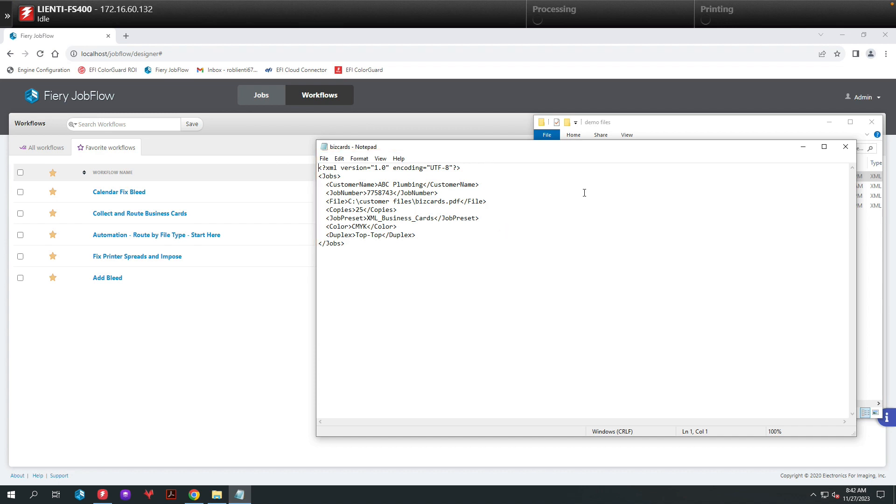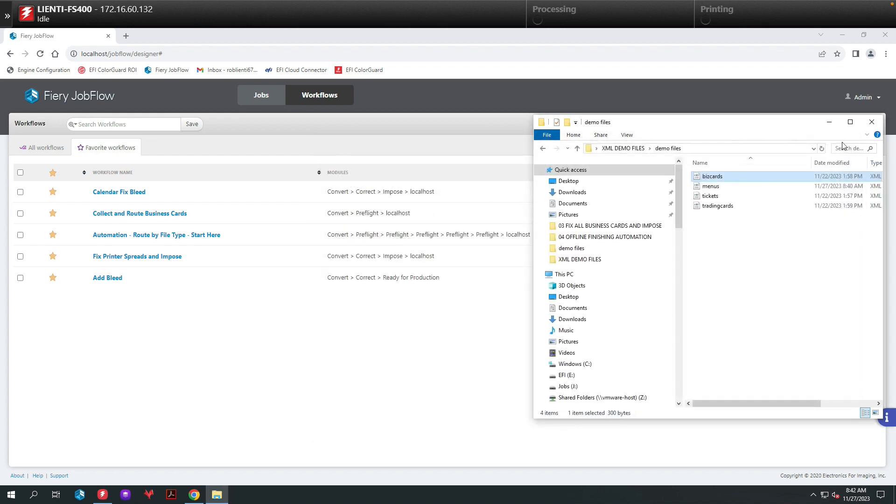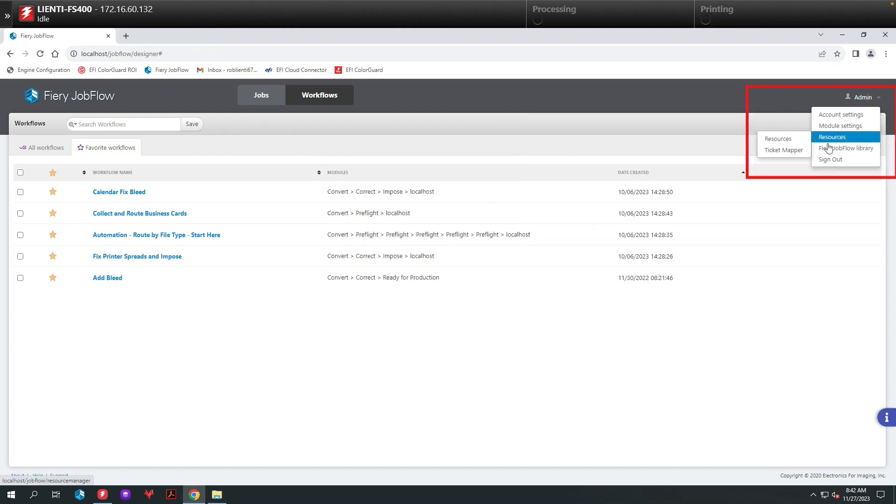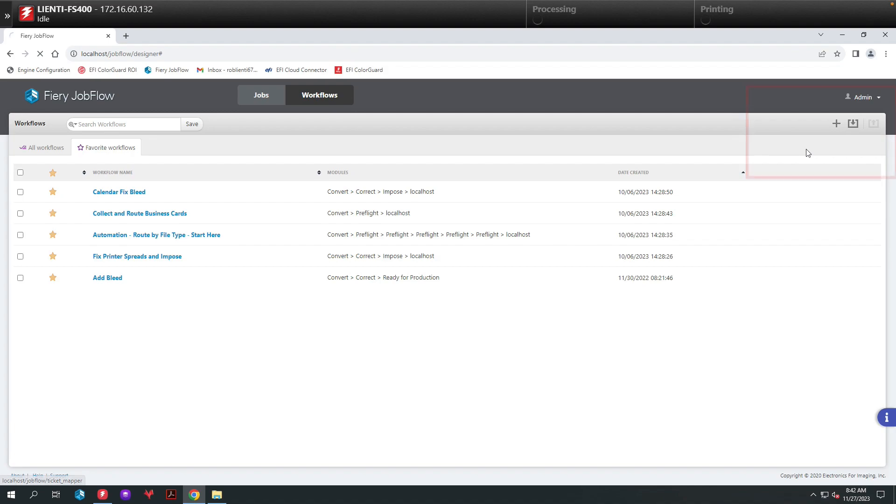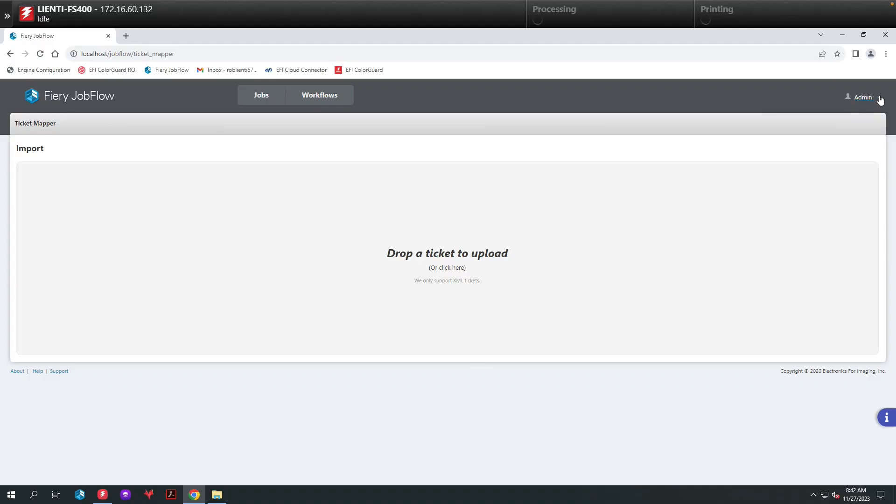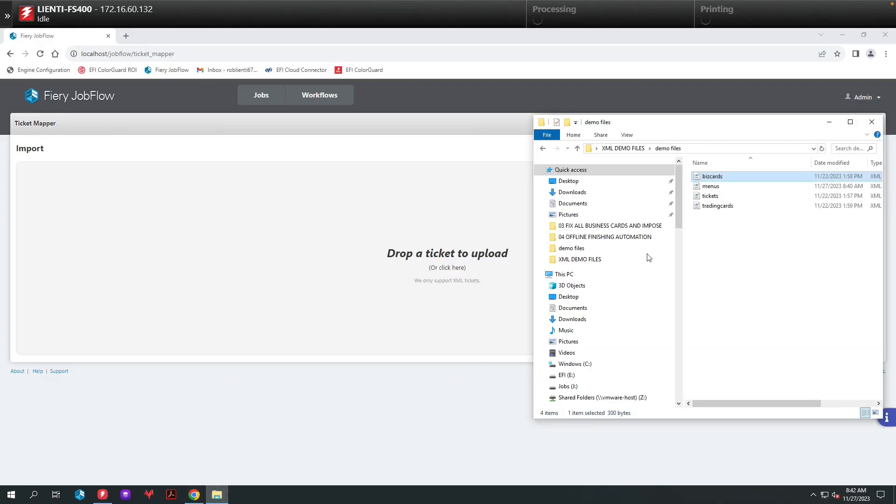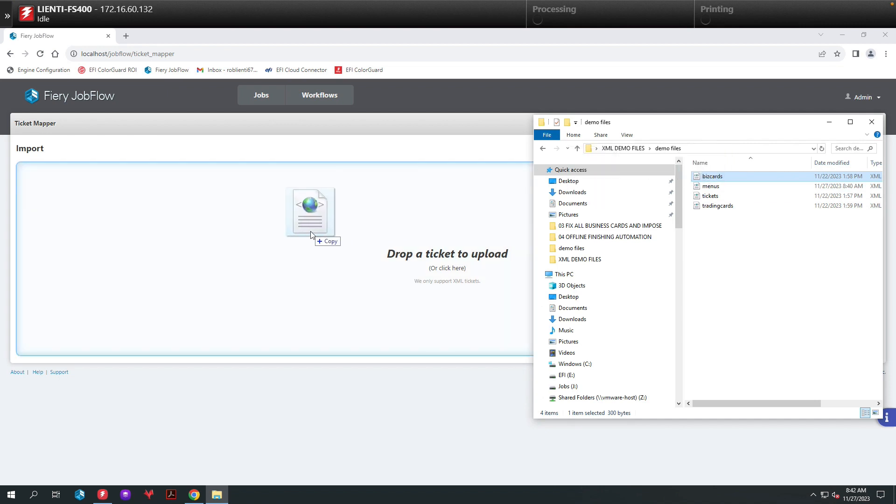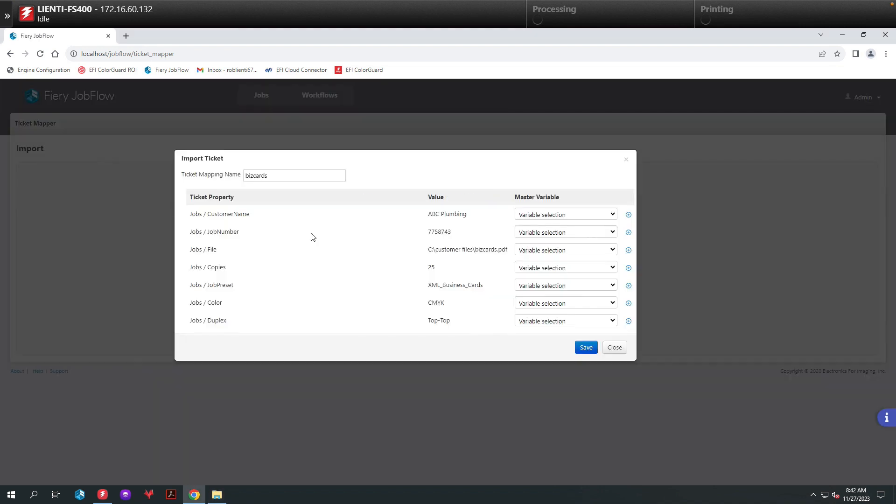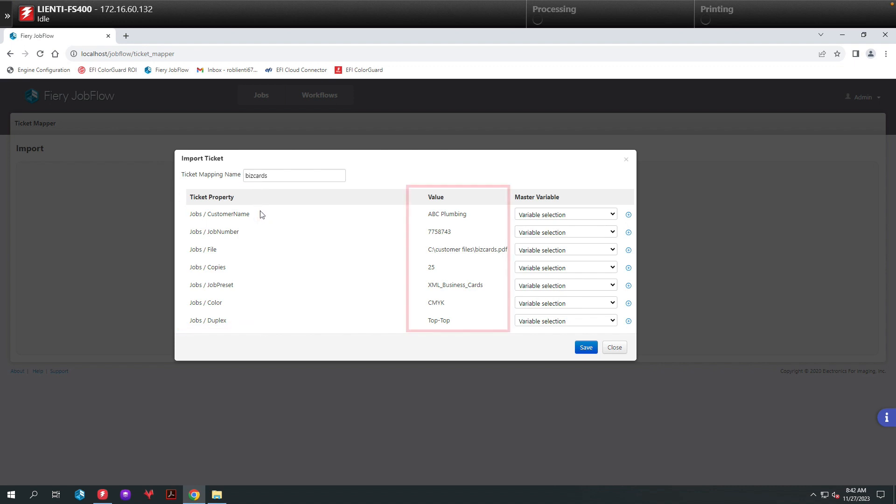Next, let's close this window and in Fiery Jobflow we'll go to Admin, Resources, and then Ticketmapper. This will open up our Ticketmapper window. I'm going to open up my XML files again and we'll drag the BizCard XML file into Jobflow. Here you're going to see it showing all the properties on the left inside the ticket by name and then the values of each one of those fields.